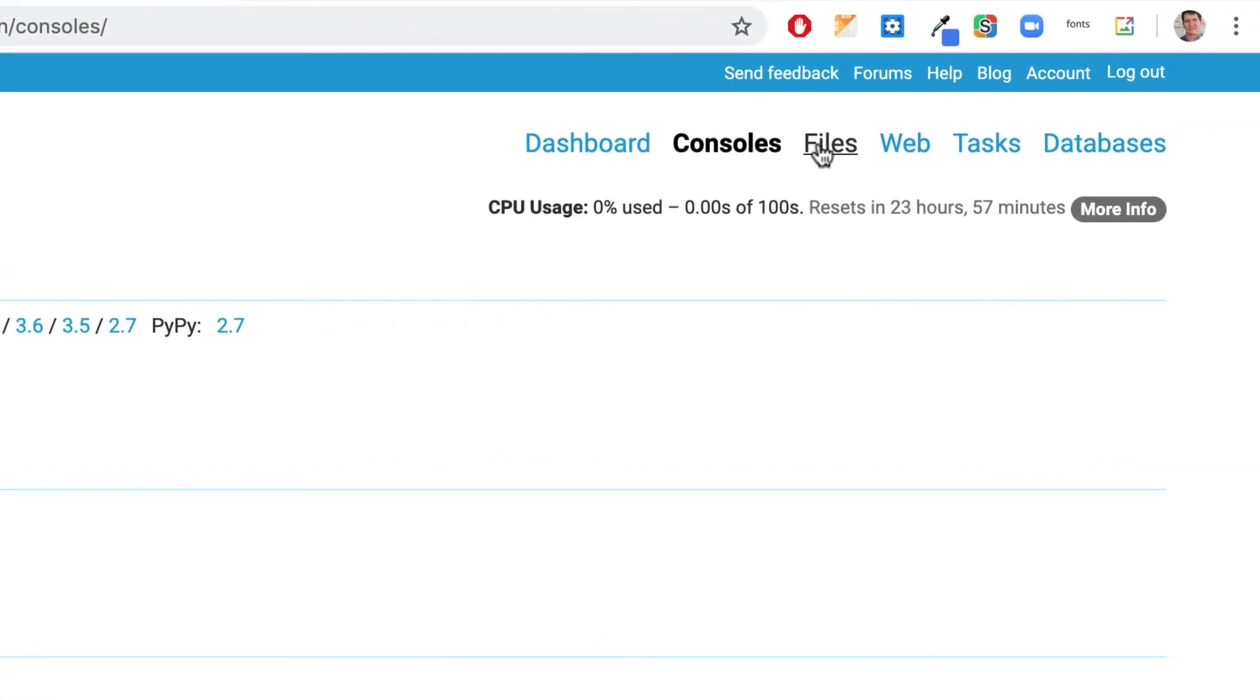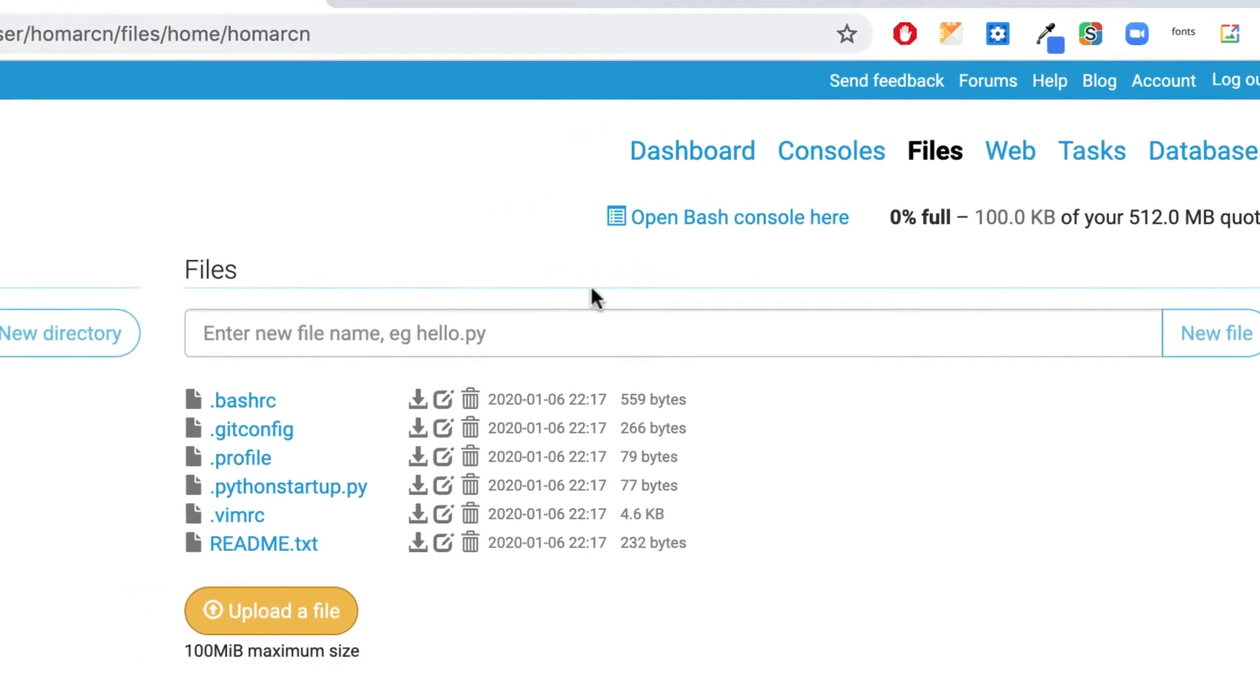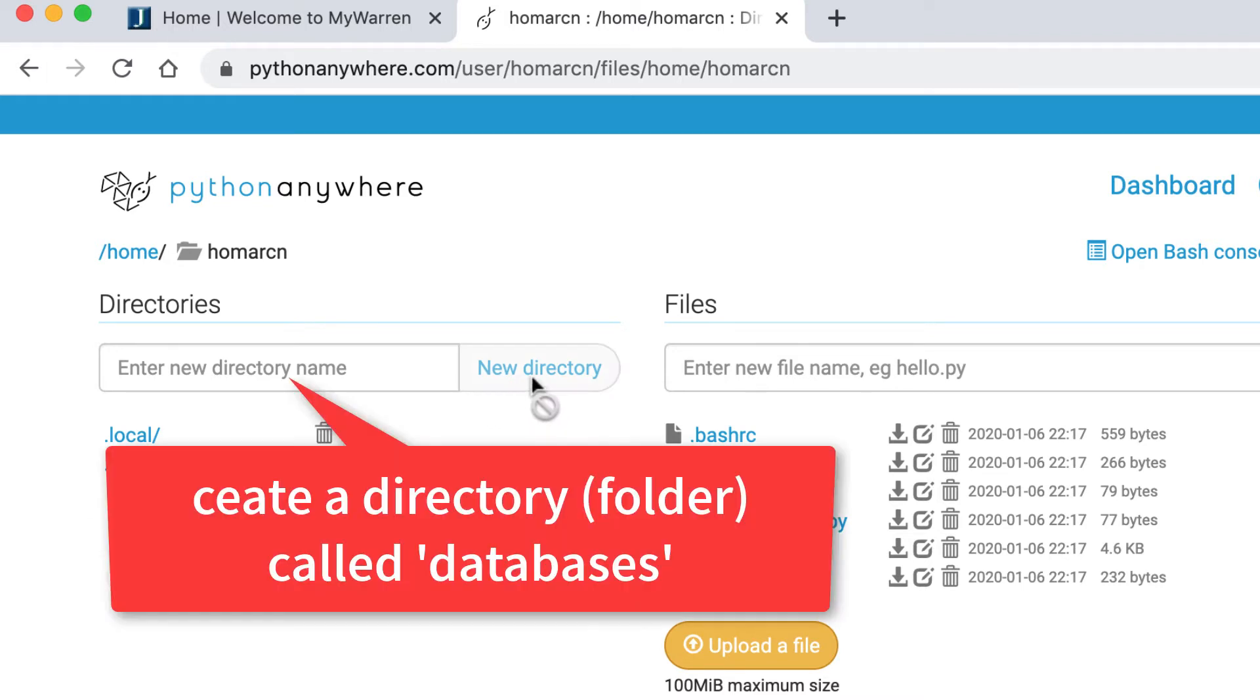And if you go into files, the first file, you could even get started here, we're going to make a directory called databases, just so we could keep some files in there, so it's separate from the regular local environment. So I'll create a new directory, I'll just call it databases, lowercase.